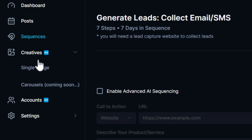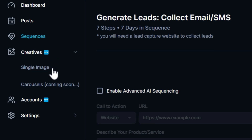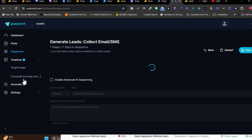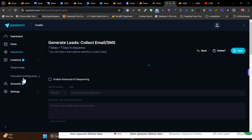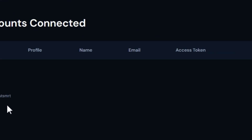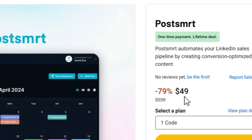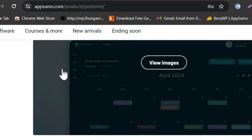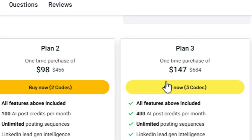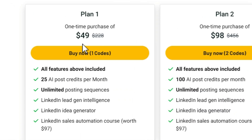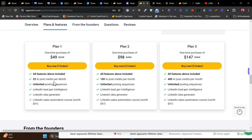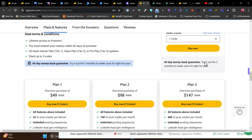PostSmart also has creative functions including single image posts and multiple carousel image post types coming in the future. You can connect your LinkedIn account in the Accounts section. PostSmart starts at $49, with multiple plans available. The single plan gives 25 AI post credits per month, which is enough for an individual, but for more AI post generation, tier two or tier three plans are recommended.